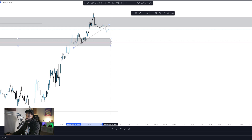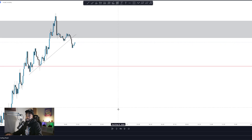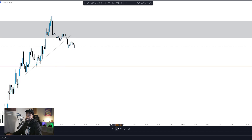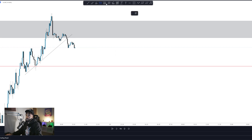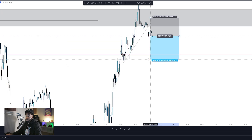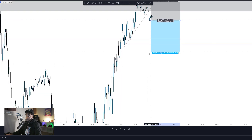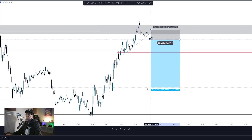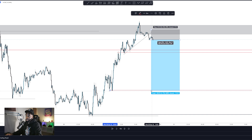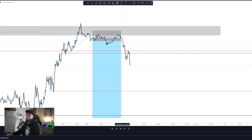Market immediately broke through. Now I want to see it pull back and give me a signal that the sellers are in — a pin bar, wick rejection at the top, or an engulfing candle. I take a short position with the stop loss resting above that area. TP1 is the most recent low and TP2 is the next bigger low. We immediately hit TP1.